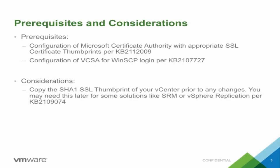Prerequisites: Configuration of Microsoft Certificate Authority with the appropriate SSL certificate thumbprint per KB2112009. Configuration of VCSA for WinSCP login per KB2107727.